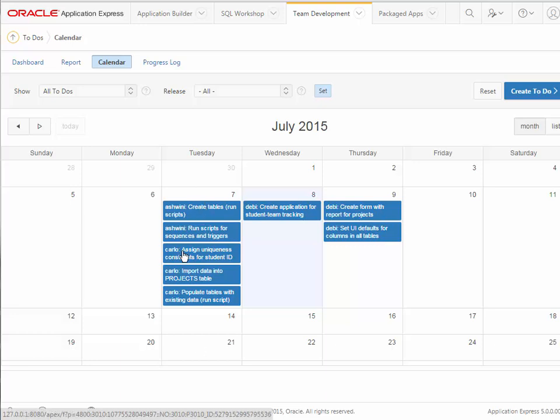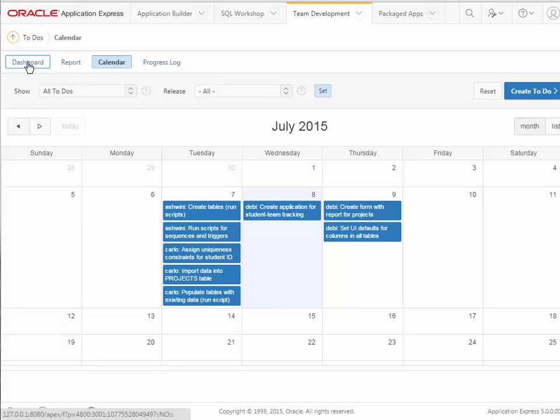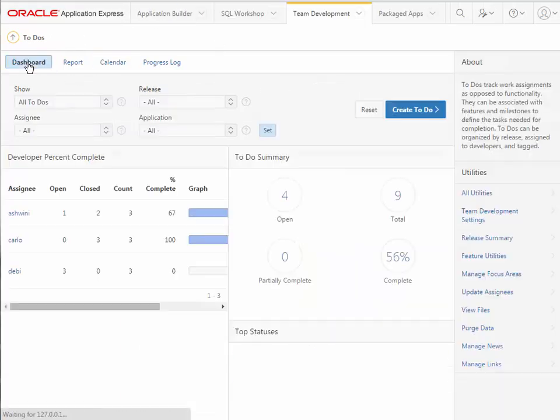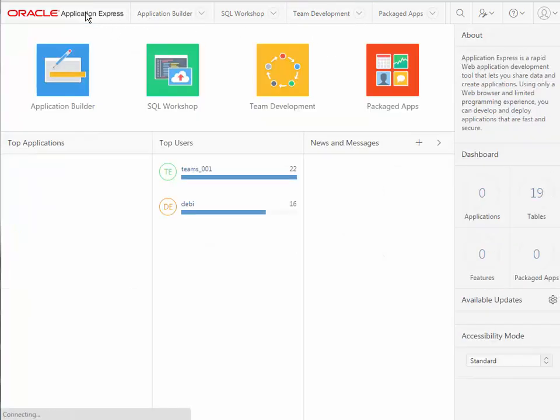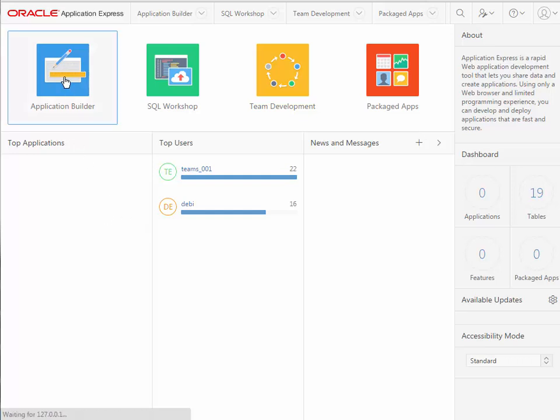These also show yesterday what was accomplished, so that can be very helpful in keeping track of progress on the report. I'll go now back to the Application Express and we're finally ready to build our application.